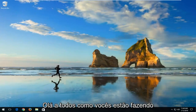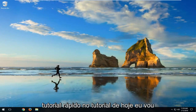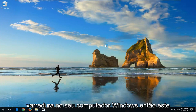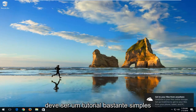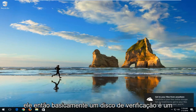Hello everyone, how are you doing? This is MD Tech here with another quick tutorial. In today's tutorial, I'm going to show you guys how to run a check disk scan on your Windows computer. This should be a fairly straightforward tutorial and we're going to jump right into it.